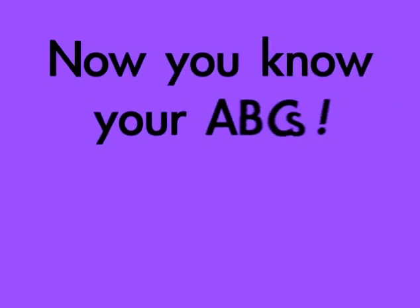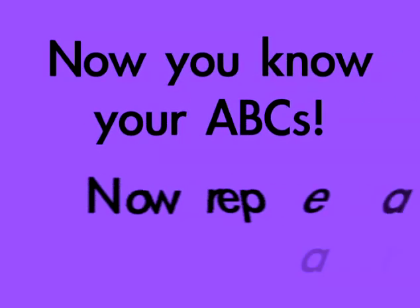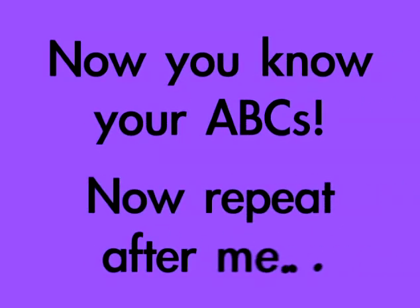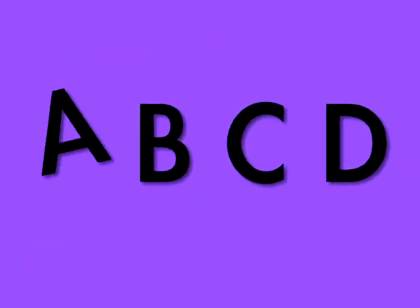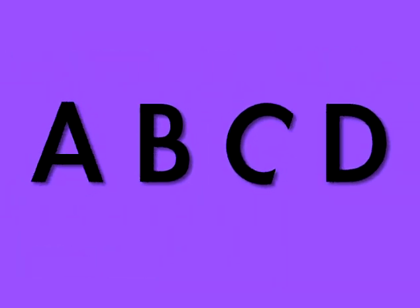Now you know your ABCs. Now repeat after me. A, B, C, D. A, B, C, D.